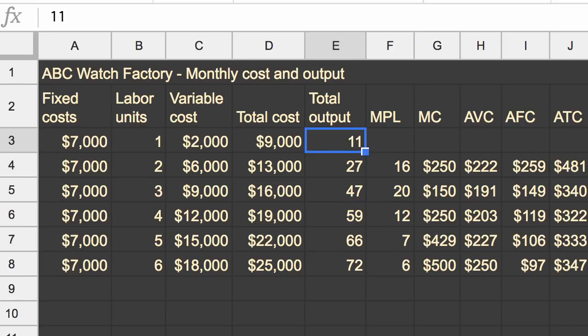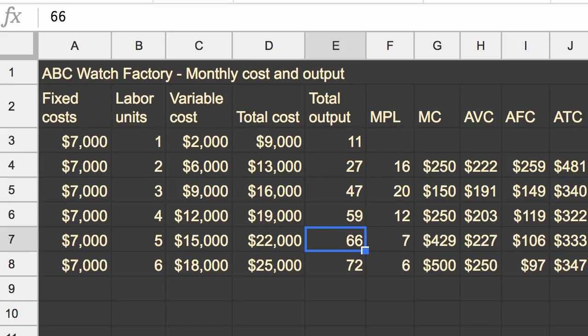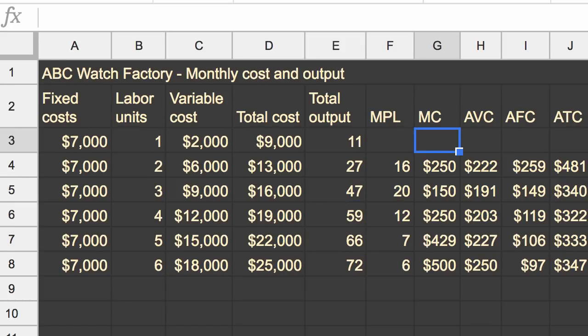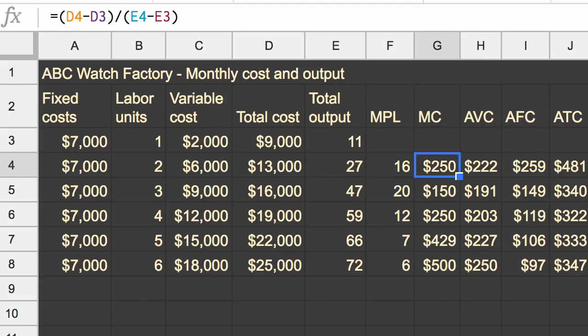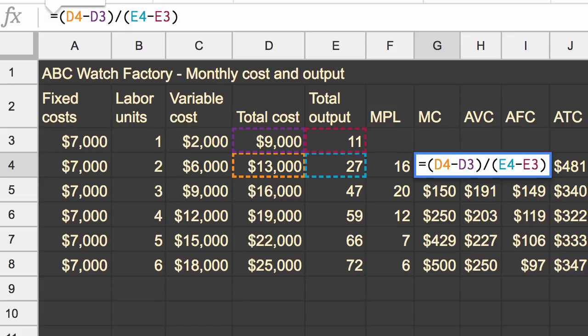But when you had that change in productivity, you might have noticed that that changed our marginal cost, and that changed our average variable cost. Because once again, your marginal cost, if we look at it right over here, it is calculated by looking at your change in total cost divided by your change in total output. And when we had this productivity improvement, our change in total output improved.